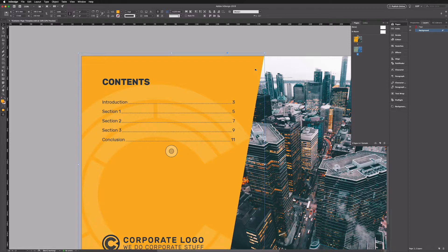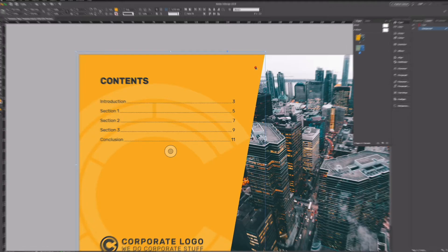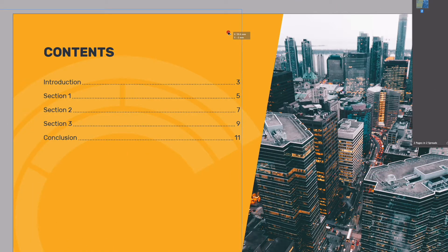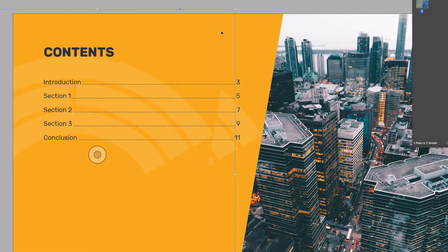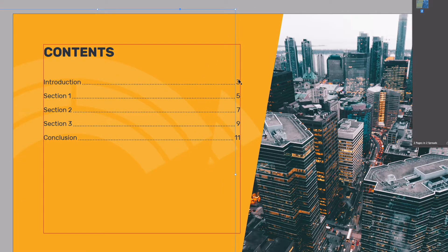I'm just going to hold option on my Mac or again alt on a PC and just click and drag this over. That's just going to create a duplicate of this. I'm just going to roughly drag this over.